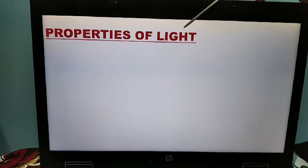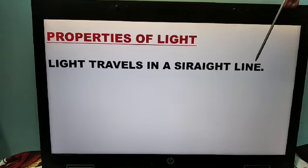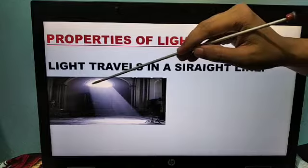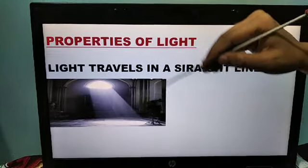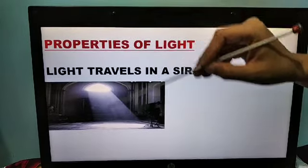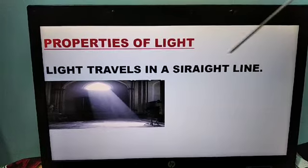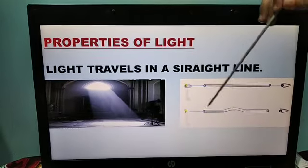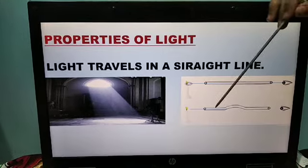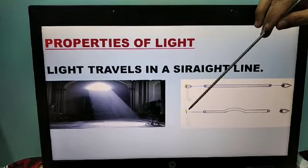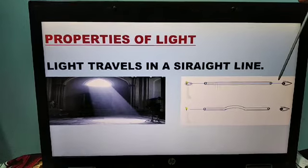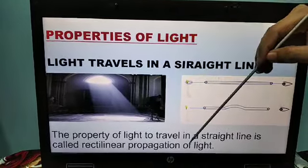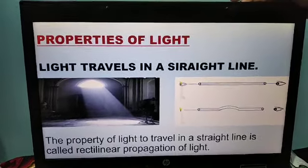Now, what are the properties of light? Light travels in a straight line — this is the property of light. We can see that light is coming out from an open hole straight. It is not going sideways; it is just a straight line falling on the ground. You can do this experiment with a straight pipe — watch a candle through it and you can see the light. But if the pipe is curved, you cannot see the light, because light always travels in a straight line. The property of light to travel in a straight line is called rectilinear propagation of light.